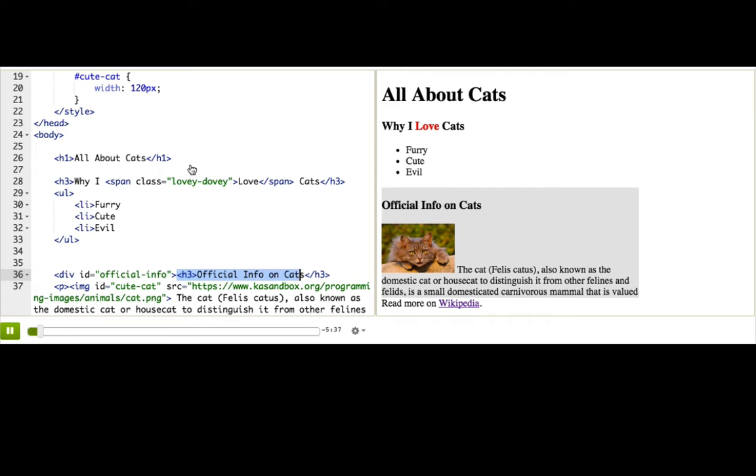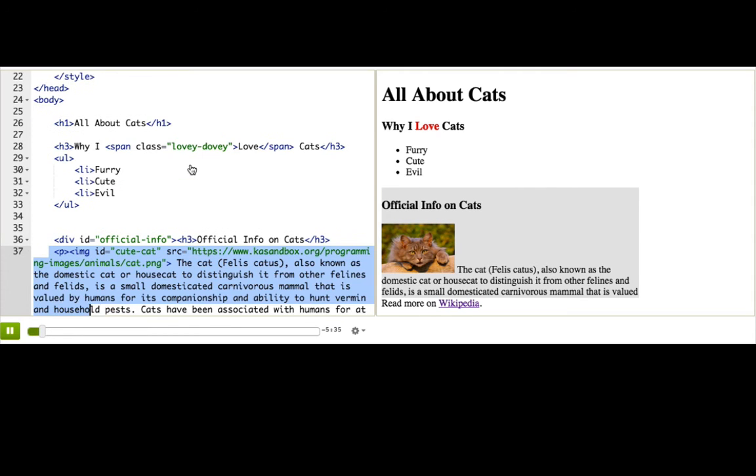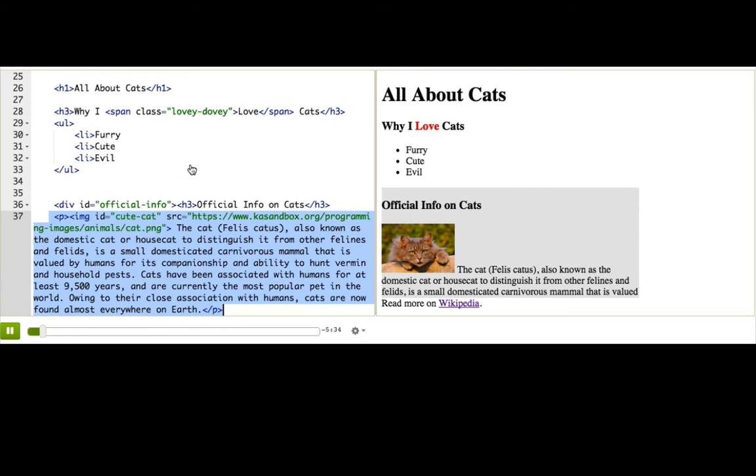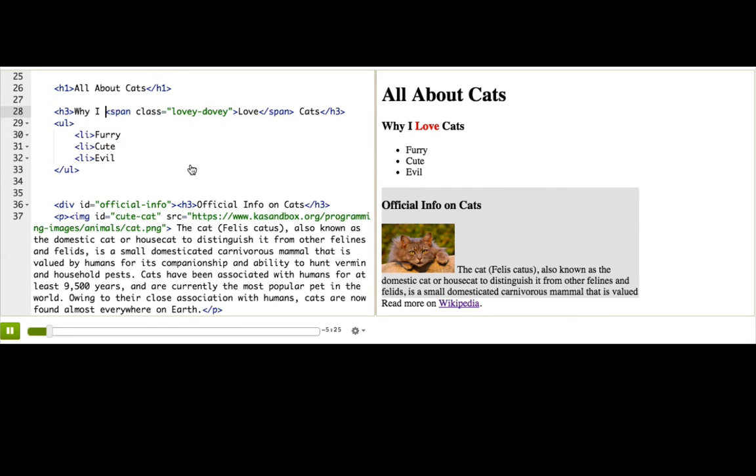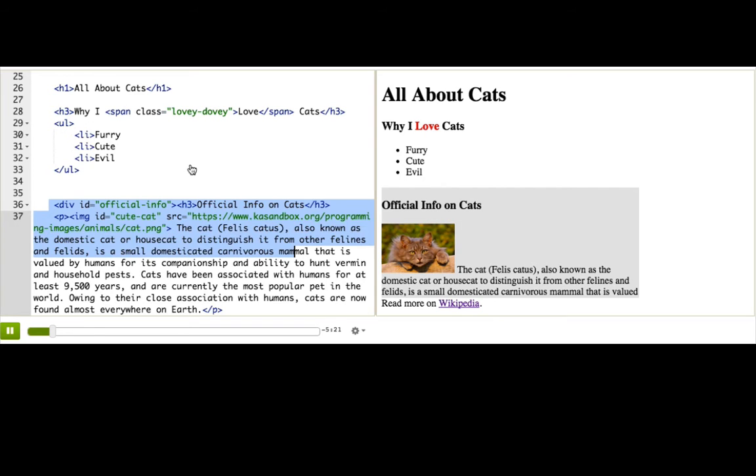This heading is a box, this paragraph is a box, even the span that we made is a box. Some of the boxes are big, some are small, some are inline like the span, some are block like the div, but they're all considered boxes.